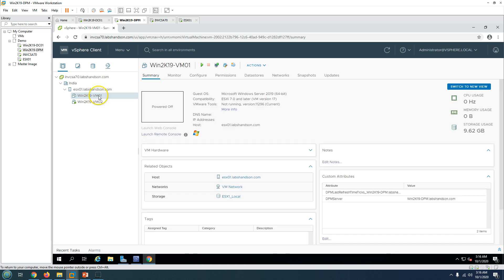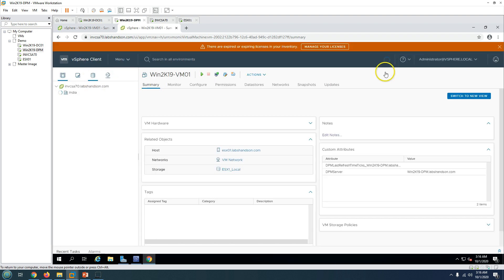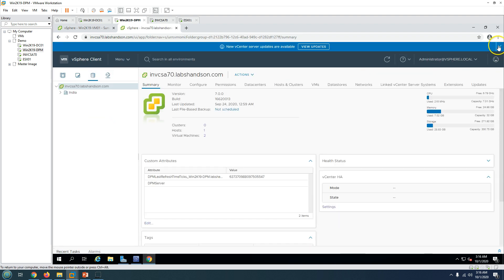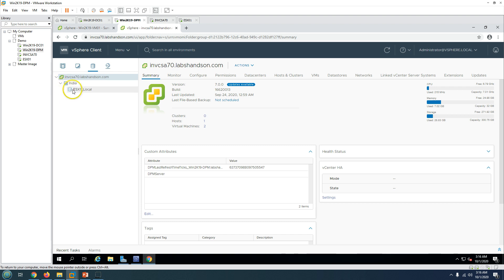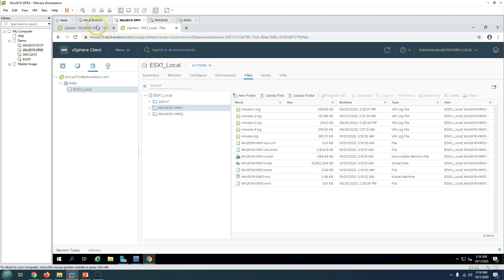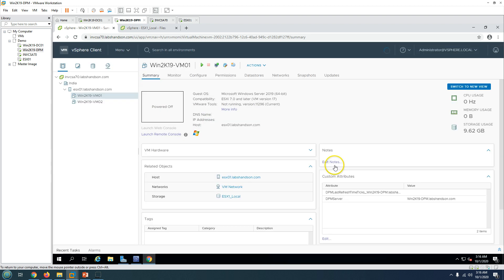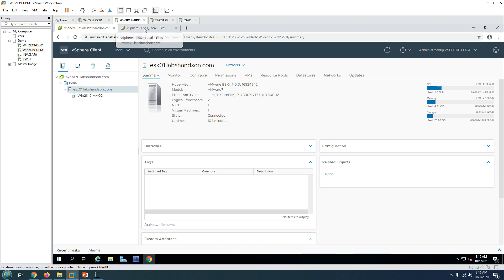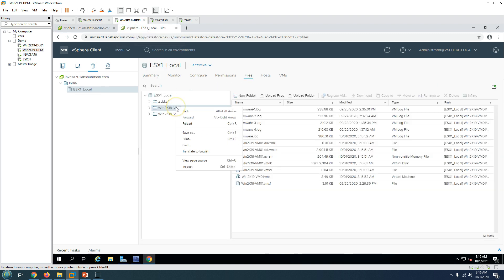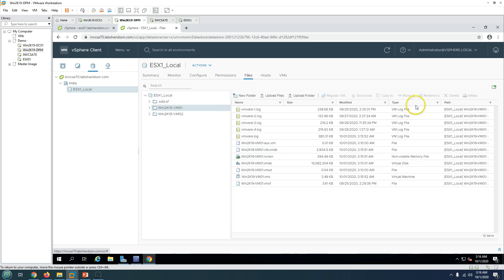The virtual machine is now powered off. If I duplicate the tab and go to my datastore, I can see a folder called VM01. I'm going to remove this server from inventory — and you can see VM01 is now removed from inventory. Next, I'm going to rename this folder to something else.